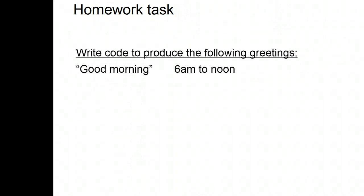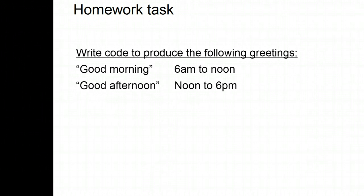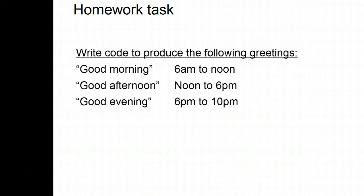Good morning from 6am to noon. Good afternoon from noon to 6pm. Good evening from 6pm to 10pm.